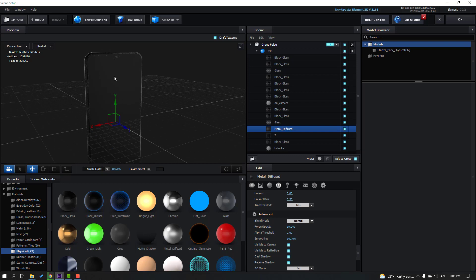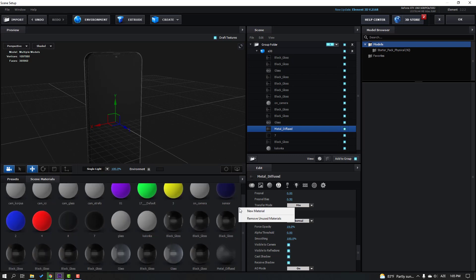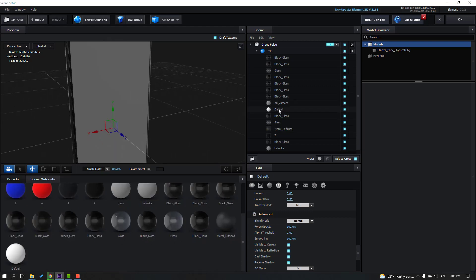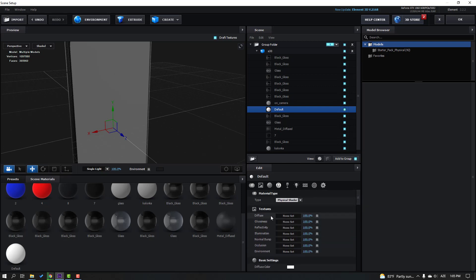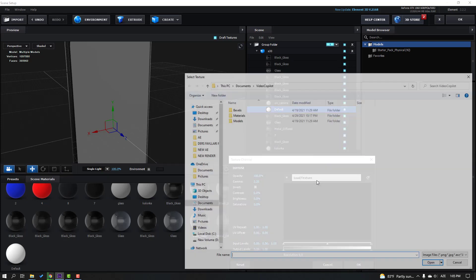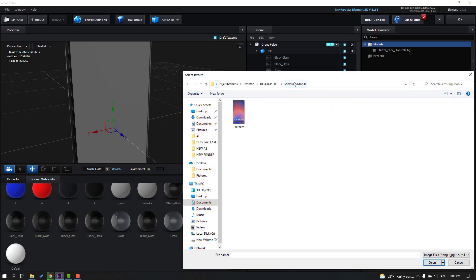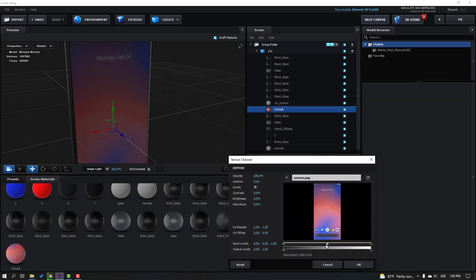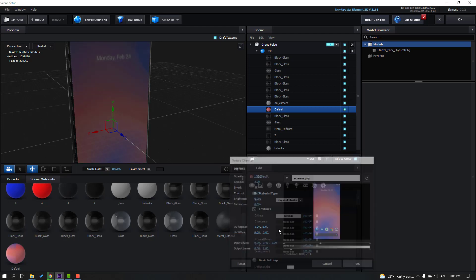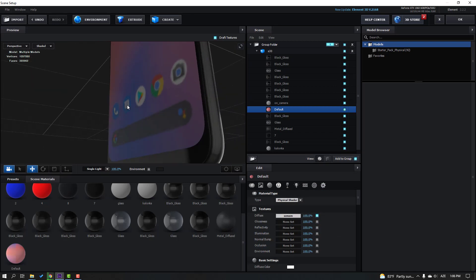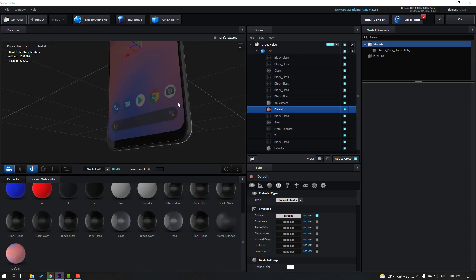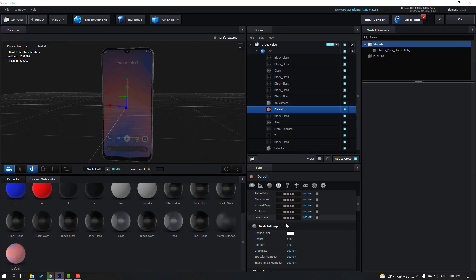For the display, go to Scene Materials, right-click, create a new Metal material, and use it for the display. Select Diffuse, non-set, click Load Texture, go to the mobile folder, select the screen image, click OK. We can change the light here. For quality, click Draft Textures.